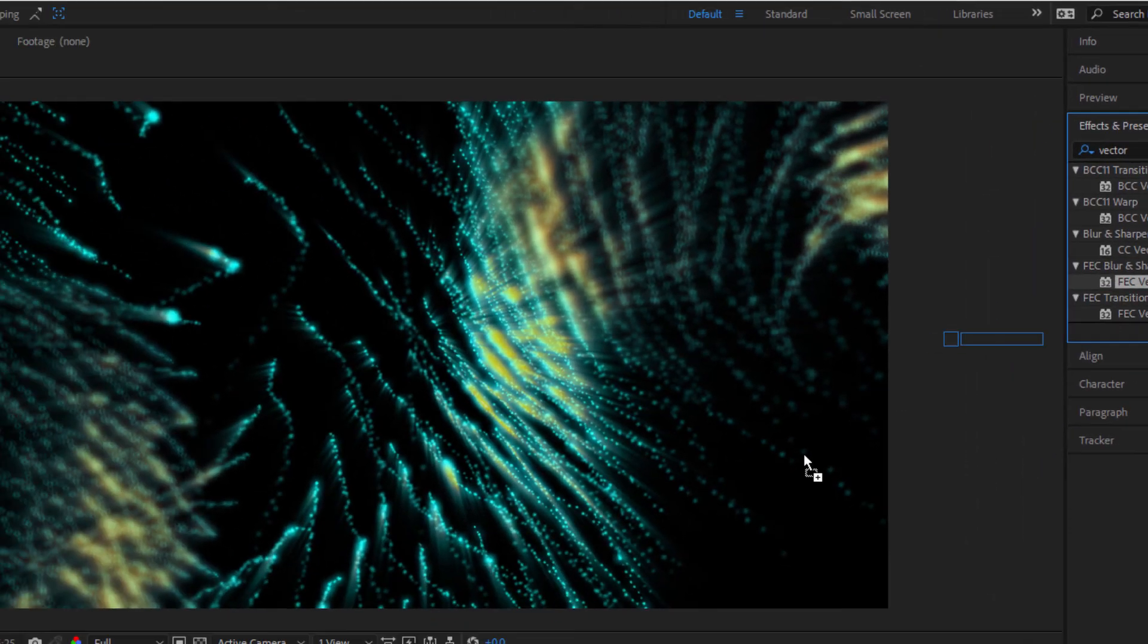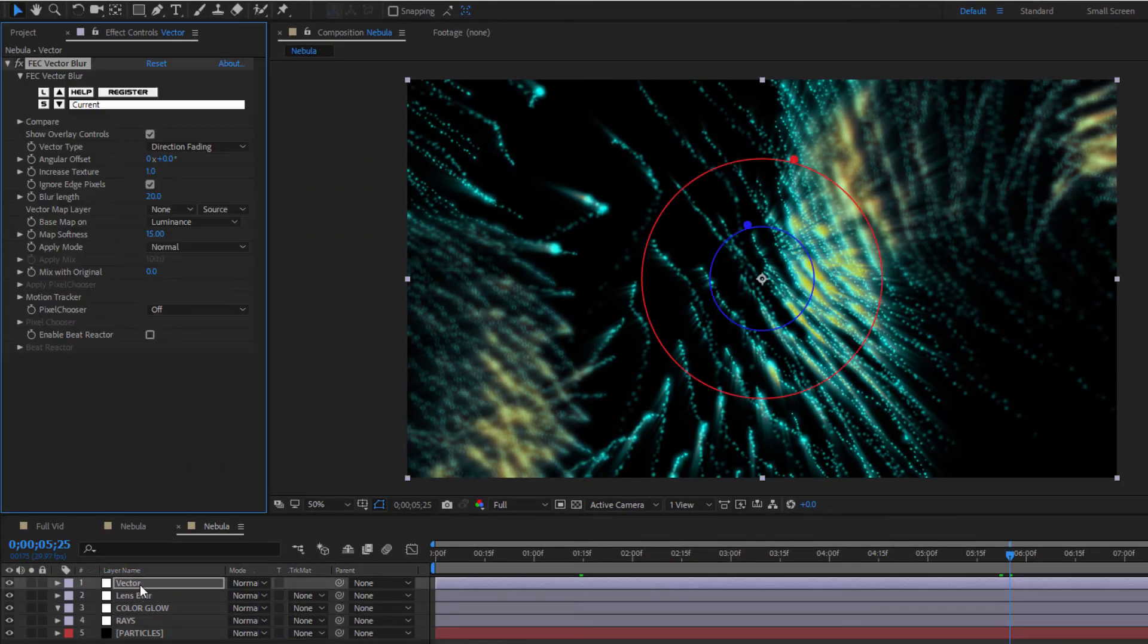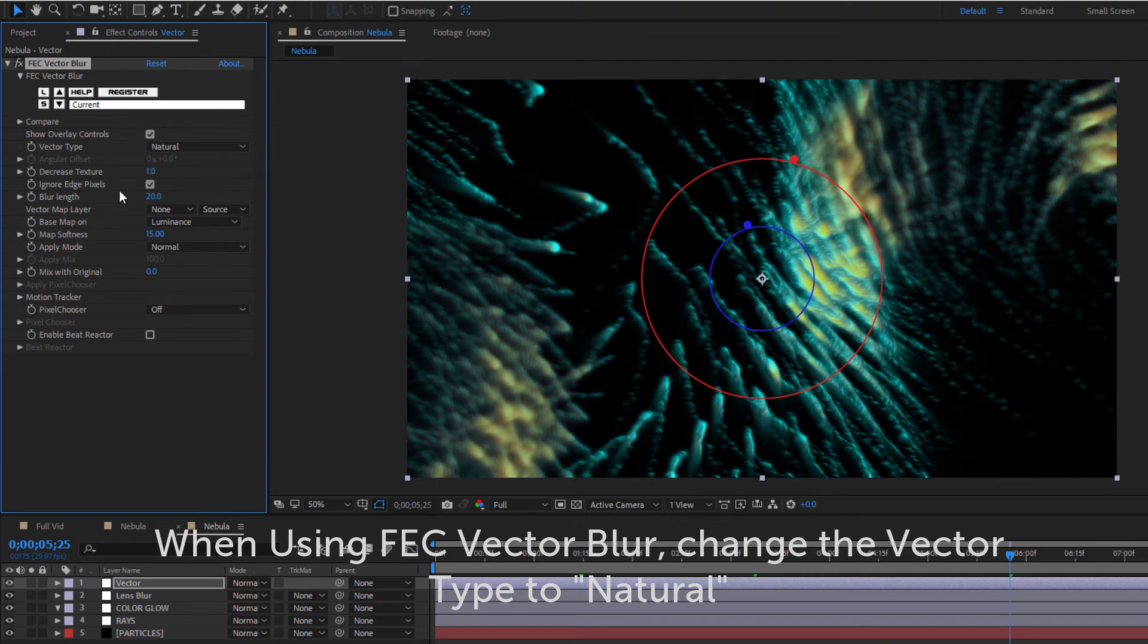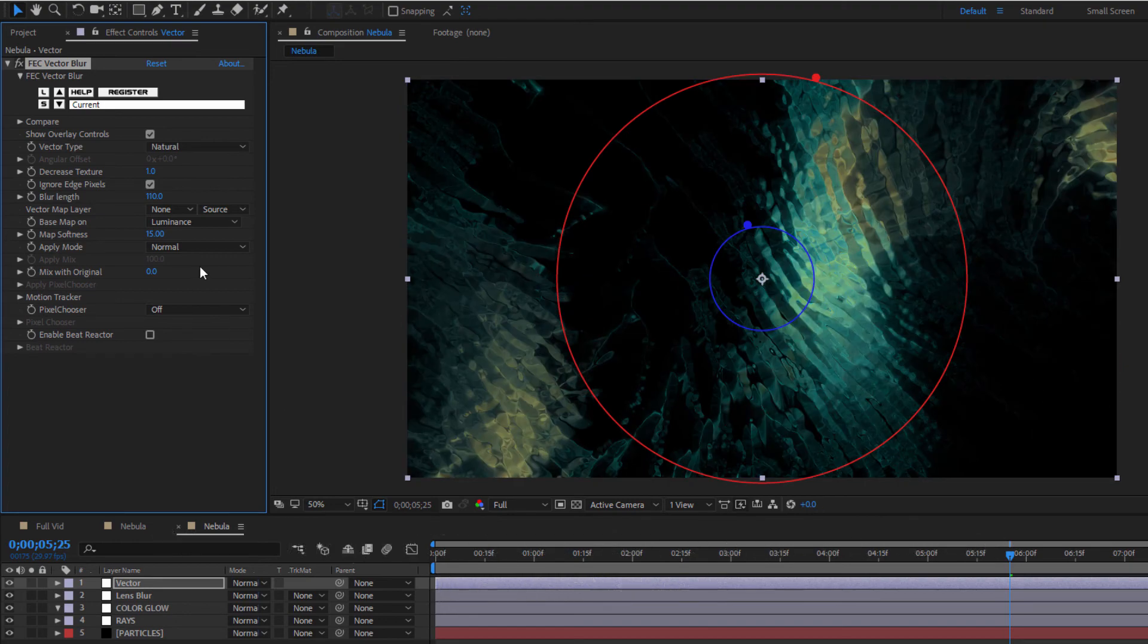Whatever version you decide to use, all we need to do is increase the amount a bit between, say, 5 and 10. The thing I love about Vector Blur is that it can very quickly and easily create these electric tendrils. Now, I want to be careful because too much blur will make my nebula look like frosted glass, which is a cool look in and of itself, but it's not what I want to use here.